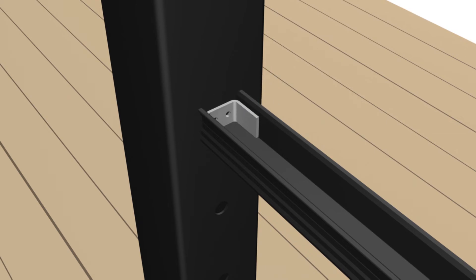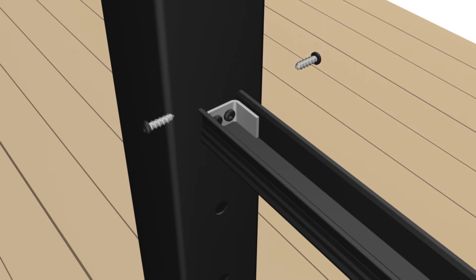Align top edge of rail clip against prescribed pencil line. Attach rail clip using four number eight by three-fourths inch self-tapping screws.